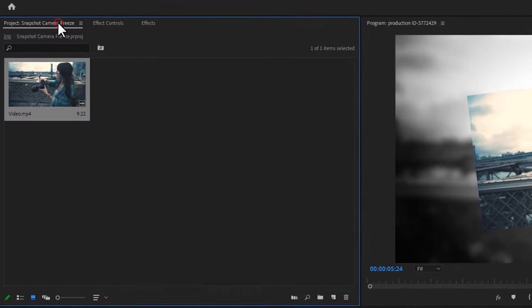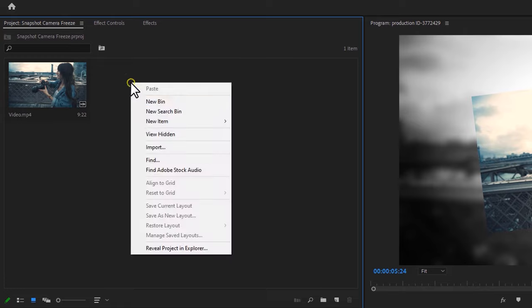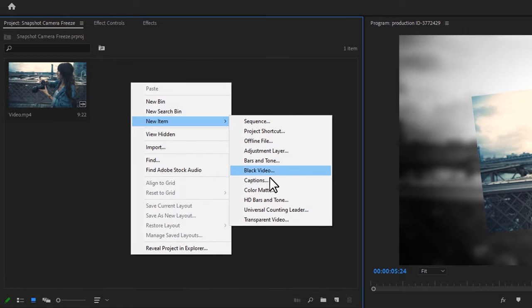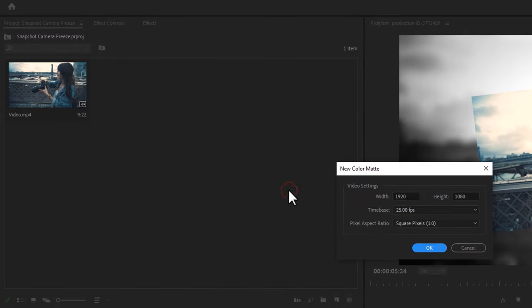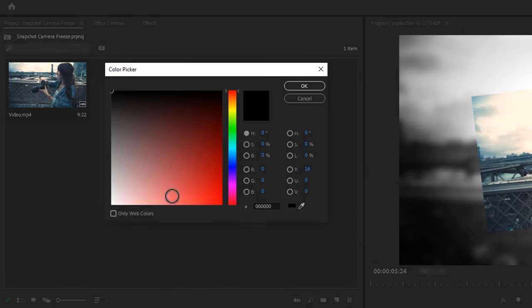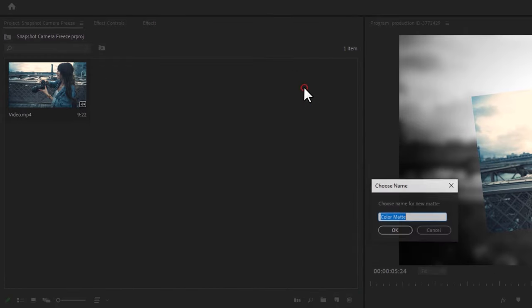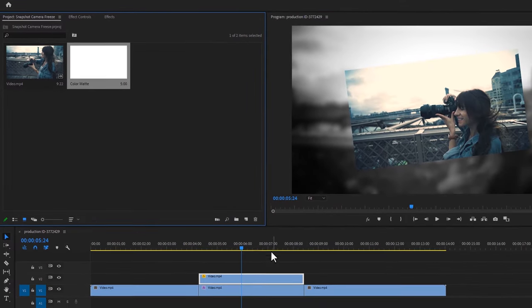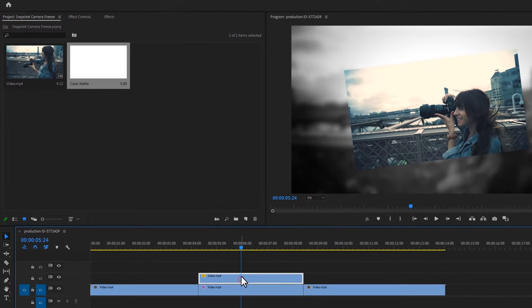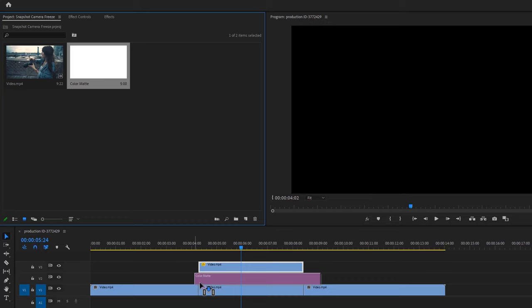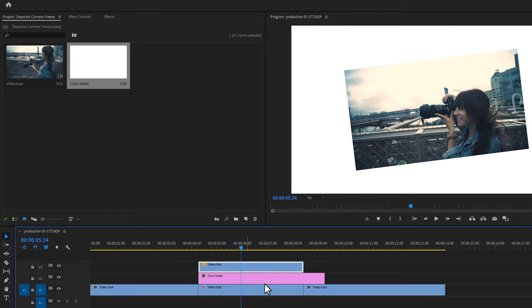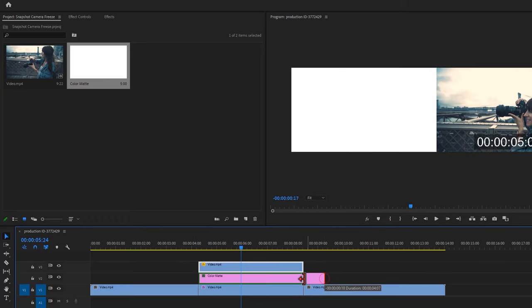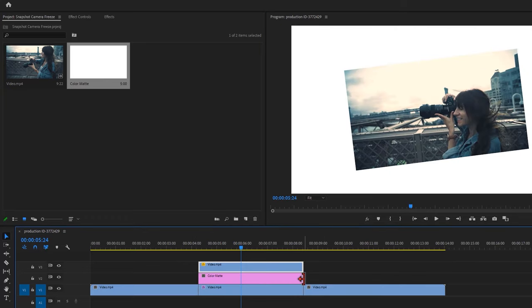Then go to the project window and create a new color matte. Set the color to white. Now move the top layer one track above and put the color matte between these two layers. And adjust the layer duration with your freeze frame layer.